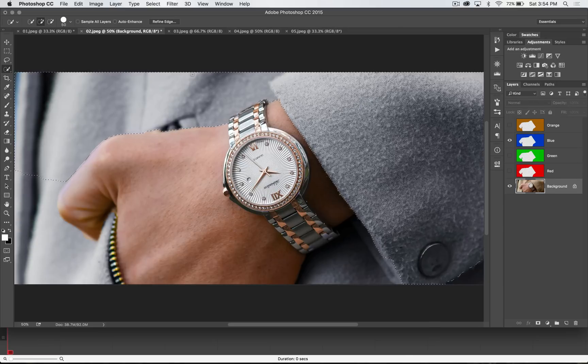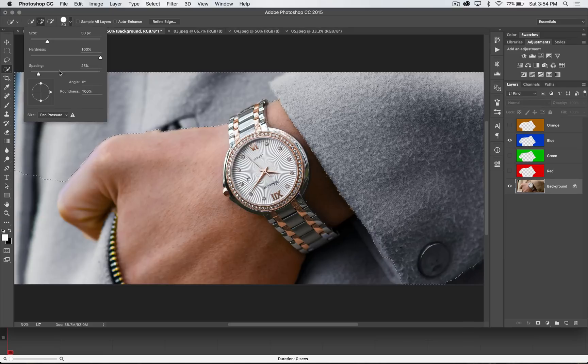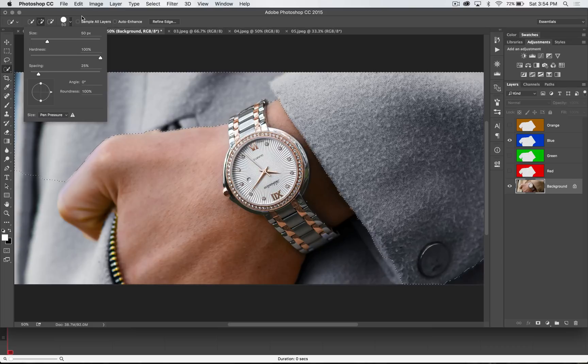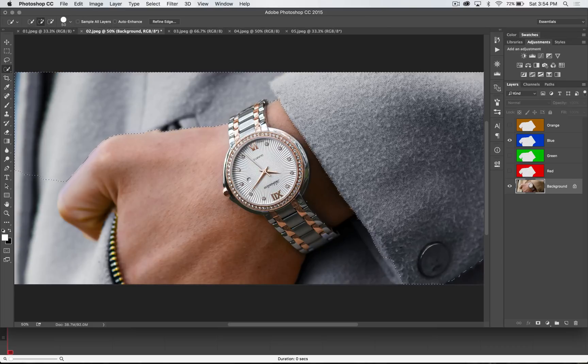Now, one little trick here with the quick selection tool, a couple actually. You can adjust the size of the brush just like you would any other brush tool. The size and the hardness and spacing of the actual brush strokes that are being laid down. They're theoretical brush strokes, not real brush strokes.